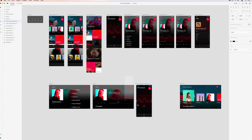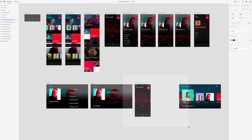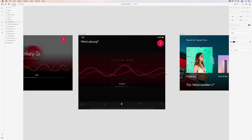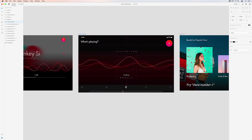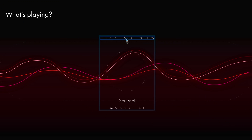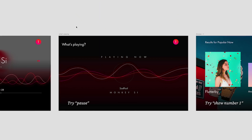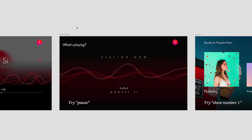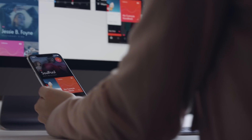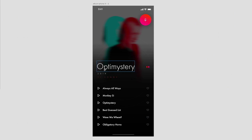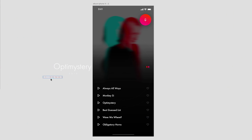Spend more time designing and less time resizing for the screens and layouts you need with the new responsive resize tool. Auto animate micro interactions like move, scale and blur across your artboards.